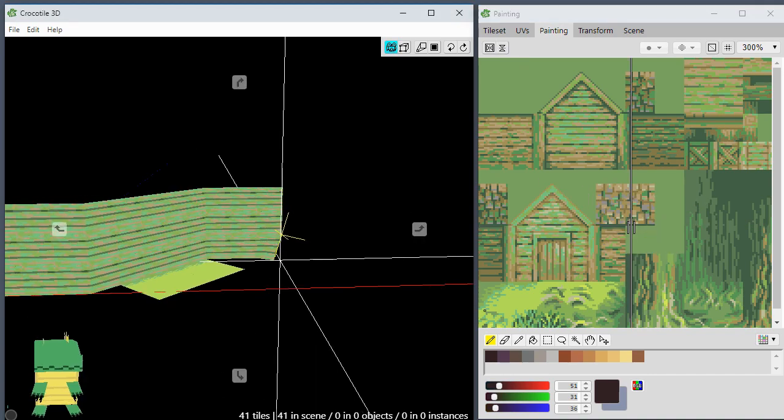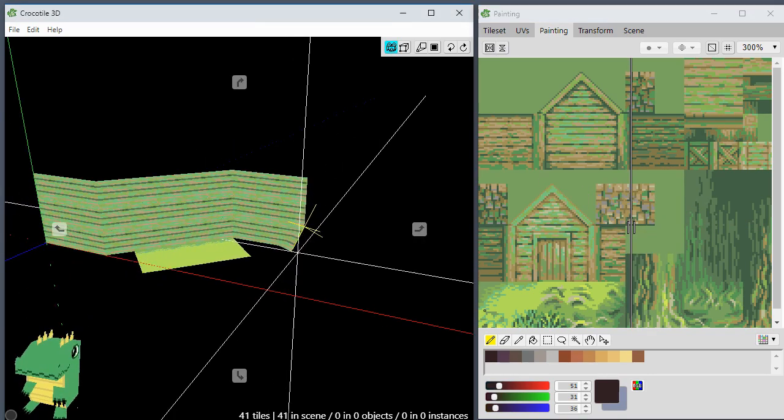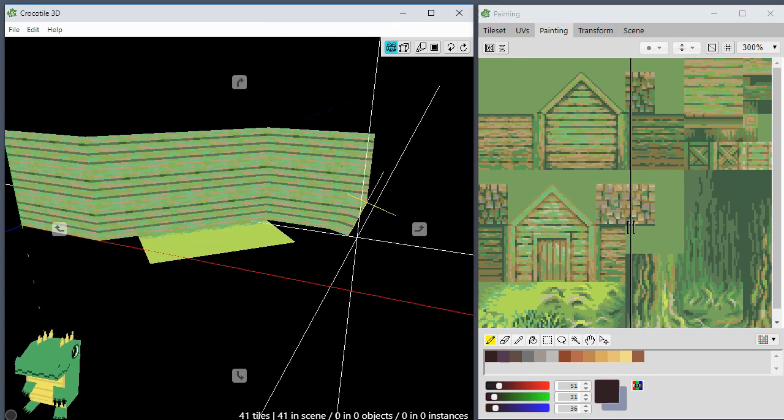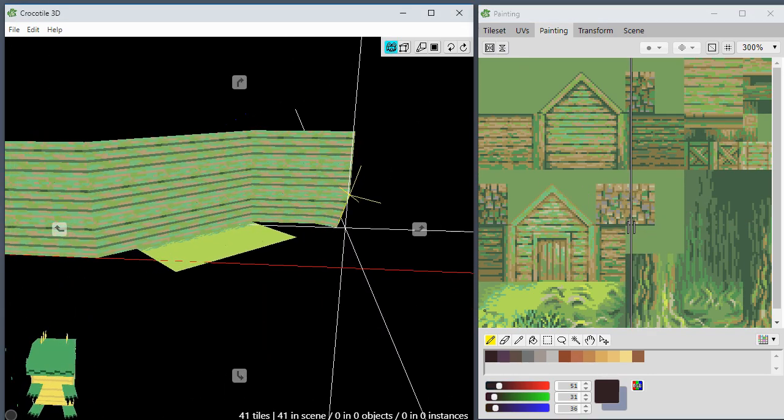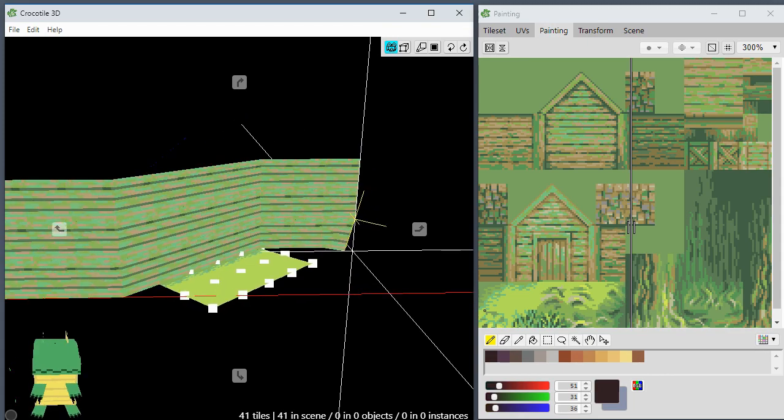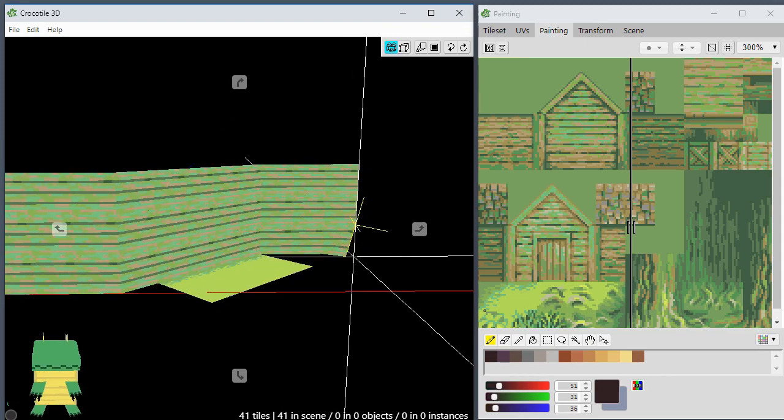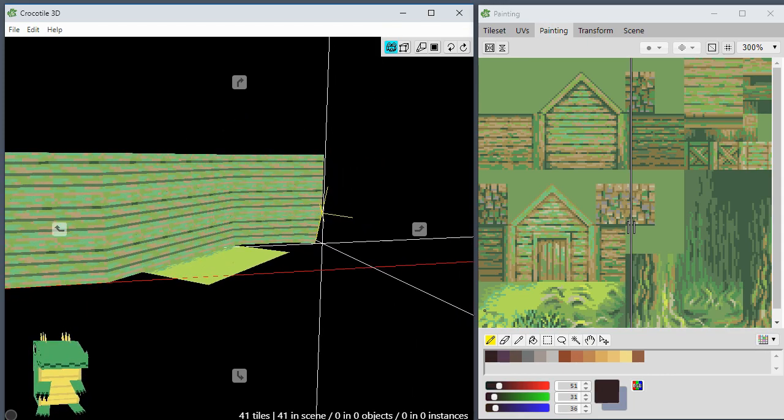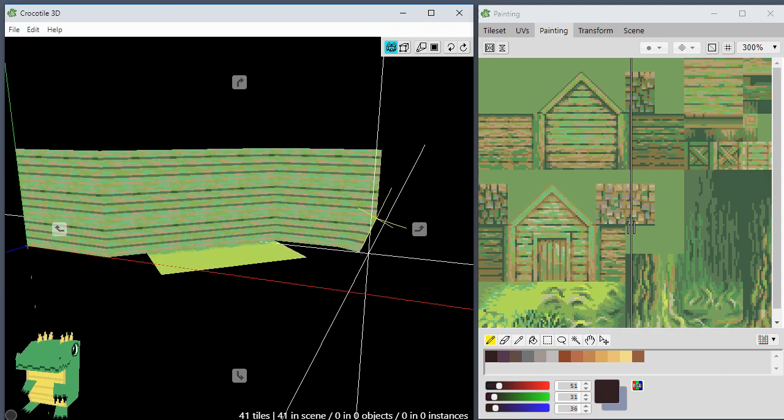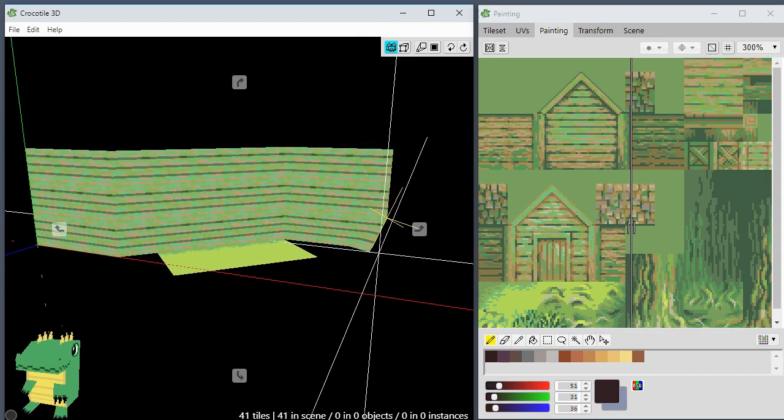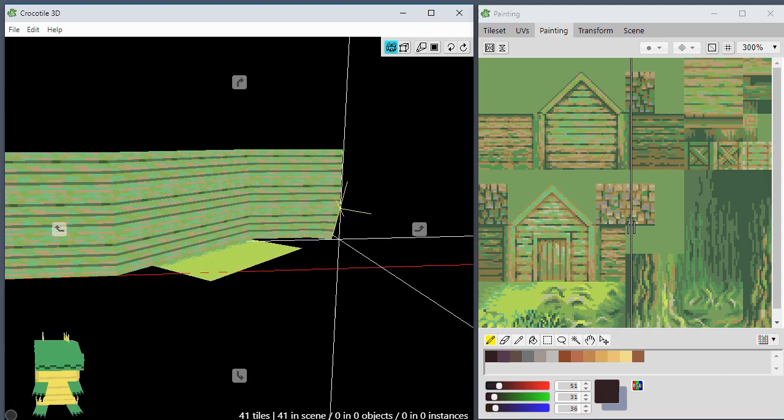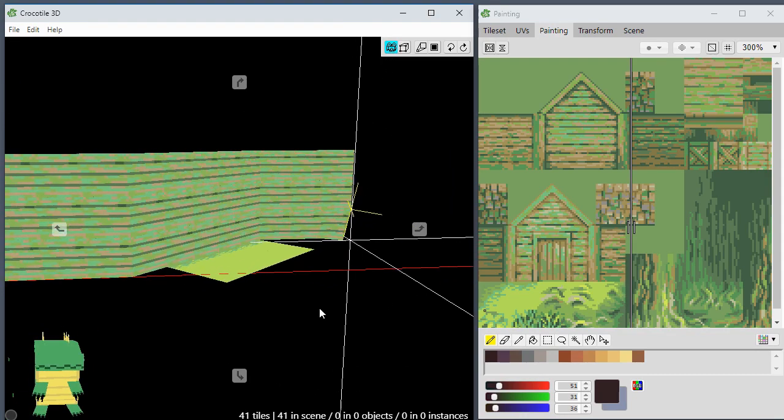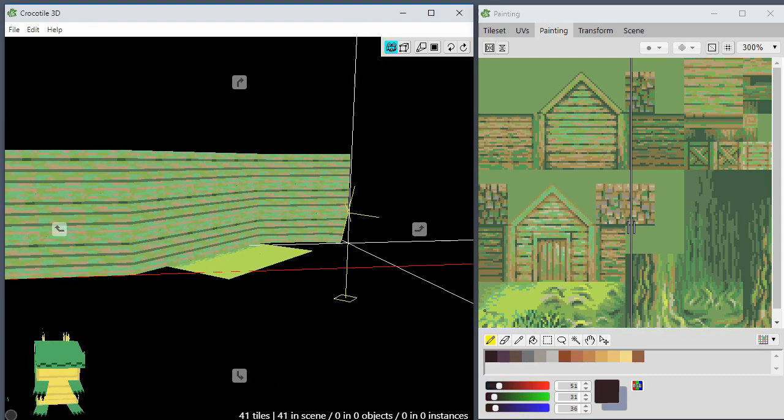And there's also some other improvements with the processing of stuff when you're moving around the camera. I've made some changes to make it a little bit quicker.